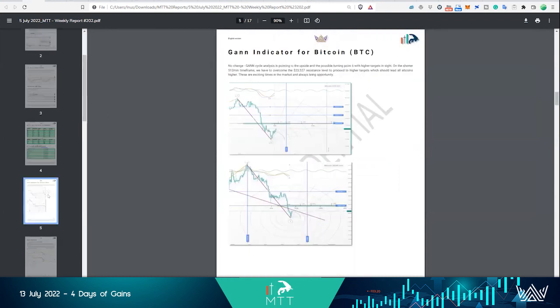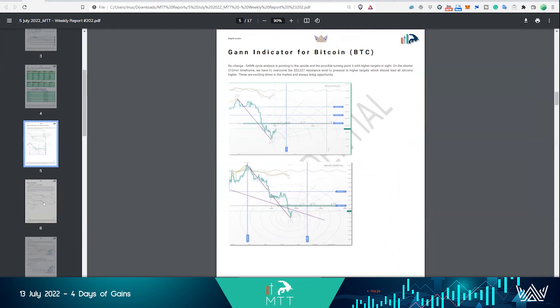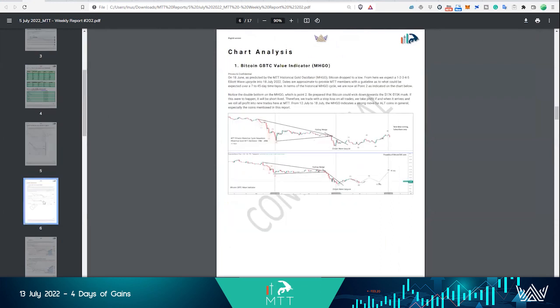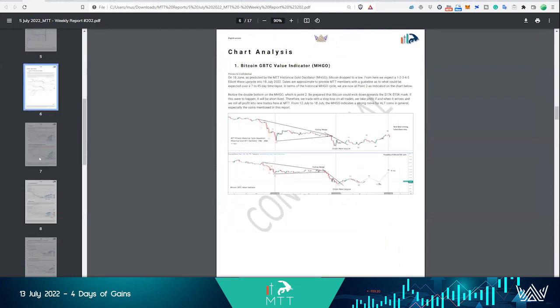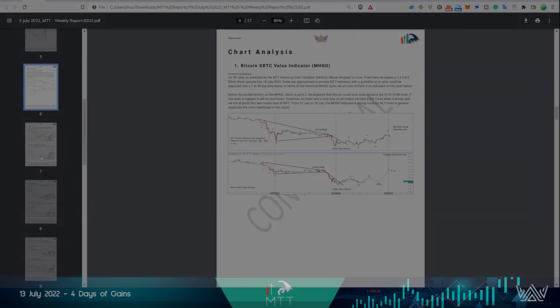We've got an algorithm in here, some Gann analysis, everything pointing to the right direction of where the market is going to go.